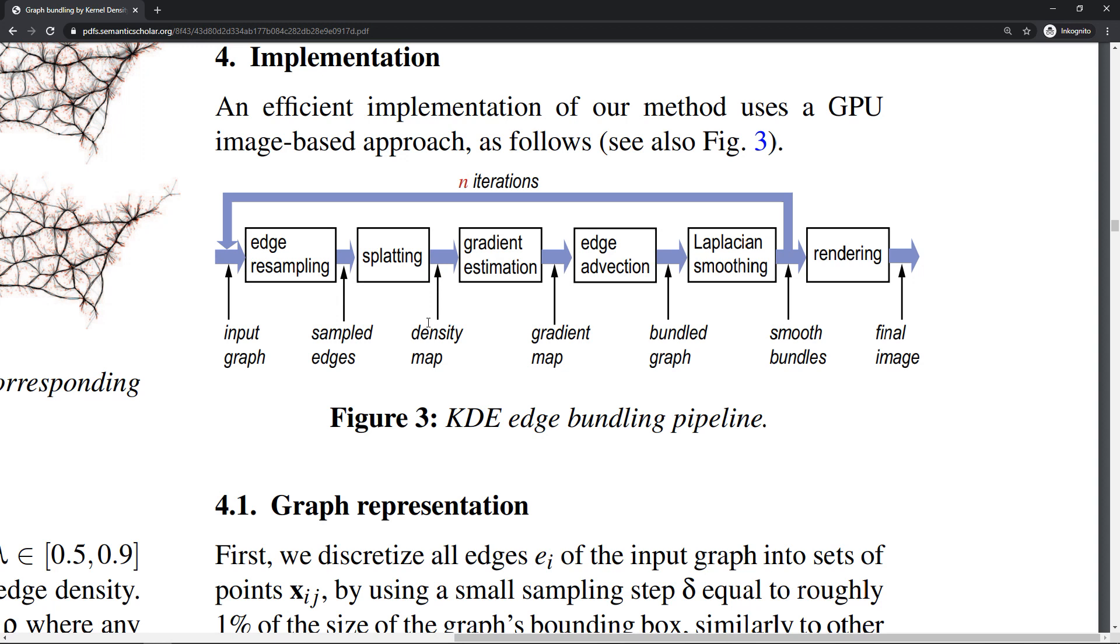Somehow we generate a density map from those individual edges. Then we calculate the gradient of this density map, resulting in a gradient map. Then we use this gradient to advect our individual edges—called edge advection—and finally we smooth out those edges and render them.